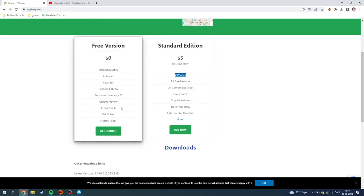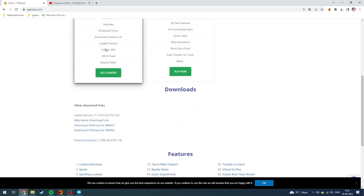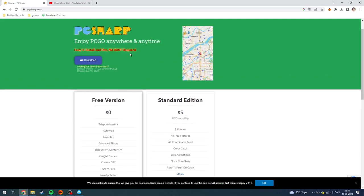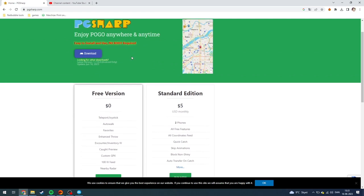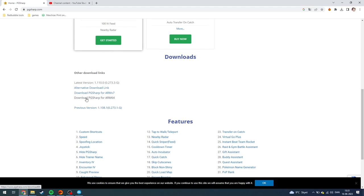This tutorial is only for the free version. So when you're on this page, you need to go down here and click other download links.